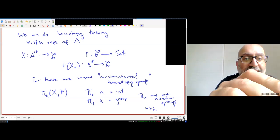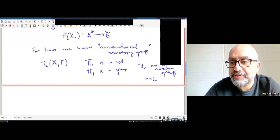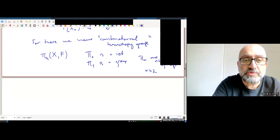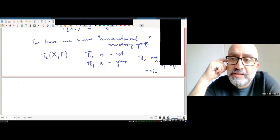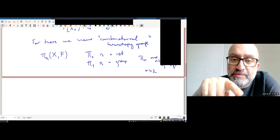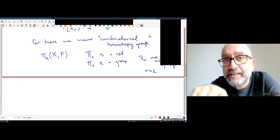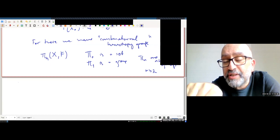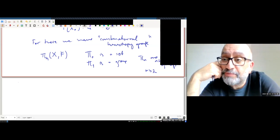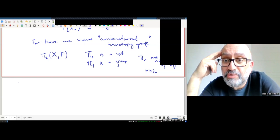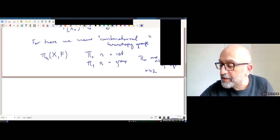Homotopy theory is hard; homology is easier. The definition of the combinatorial homotopy groups is not easy to decipher. There is another version where you take the simplicial object, apply the coefficient functor to get a simplicial set, apply geometric realization to get a topological space, and then calculate its topological homotopy groups. But today we'll just look at the combinatorial version.